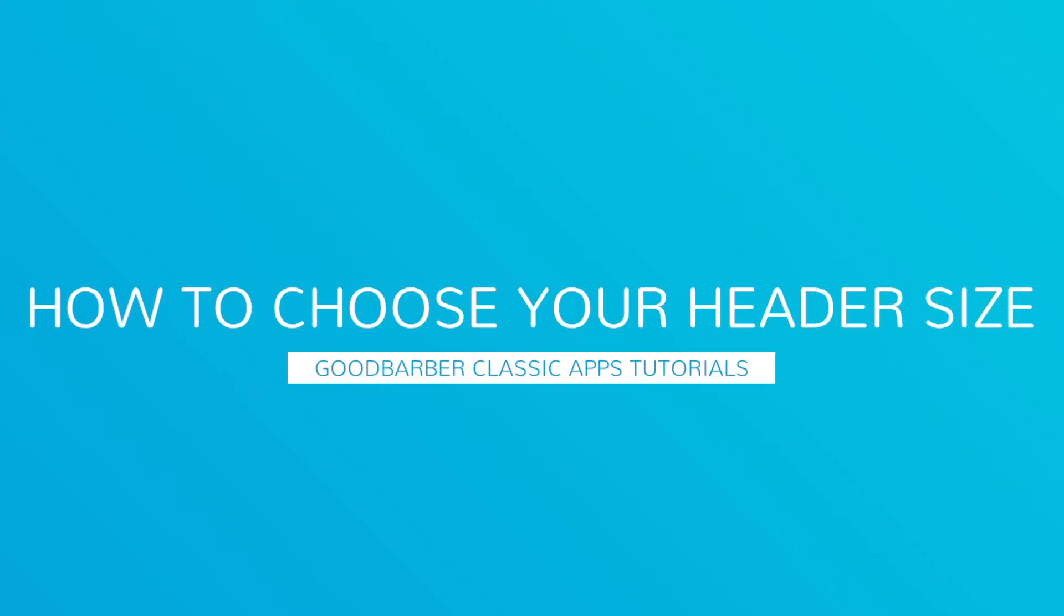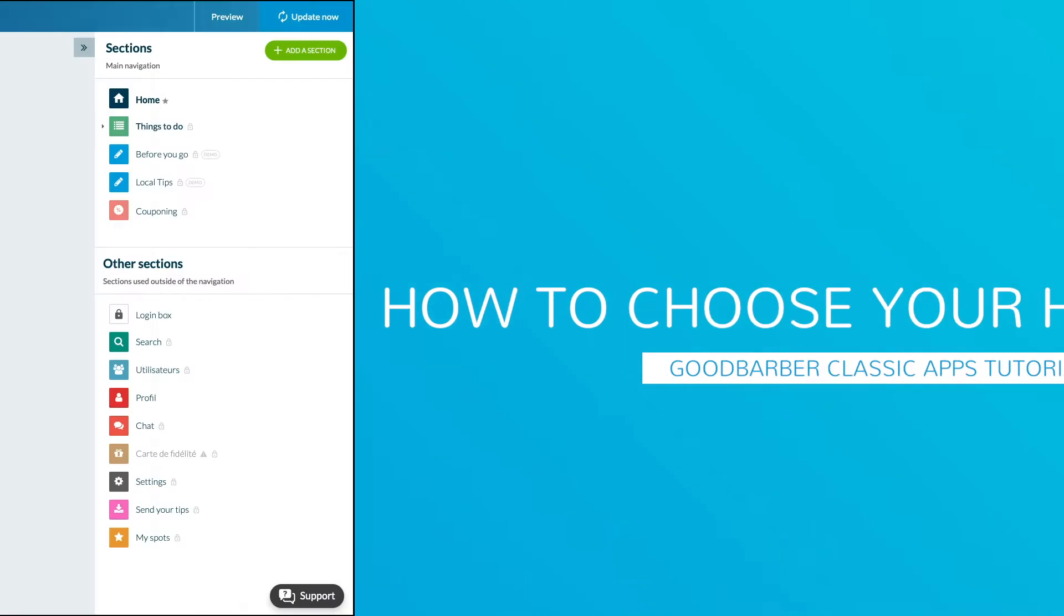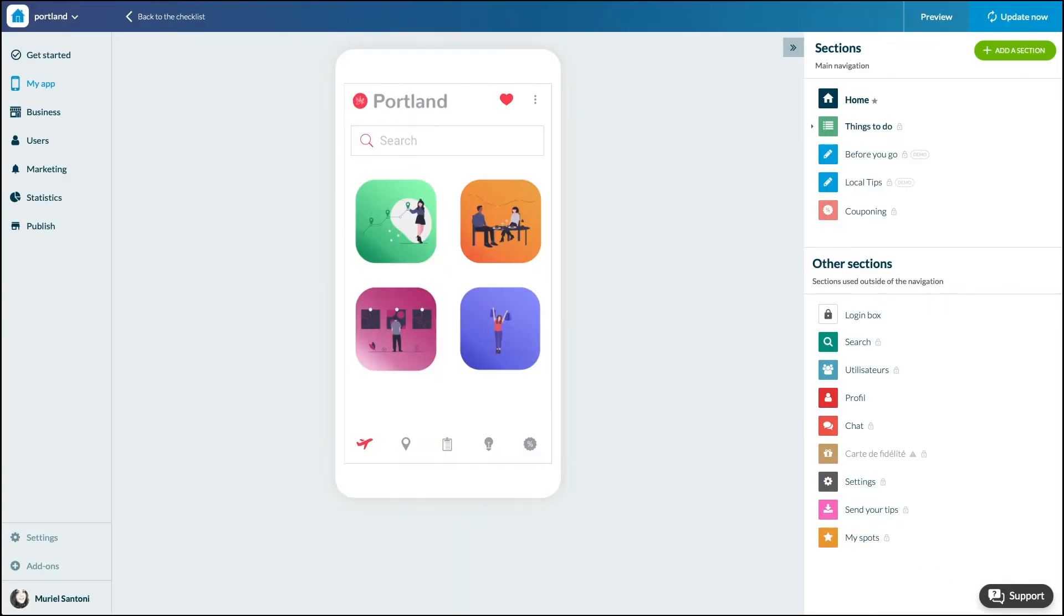Hello and welcome to your Good Barbara back office. Today, we're going to discover together a new design feature that will allow you to customize even more a key element of your app, the header. You can now choose between three different header heights and other options.